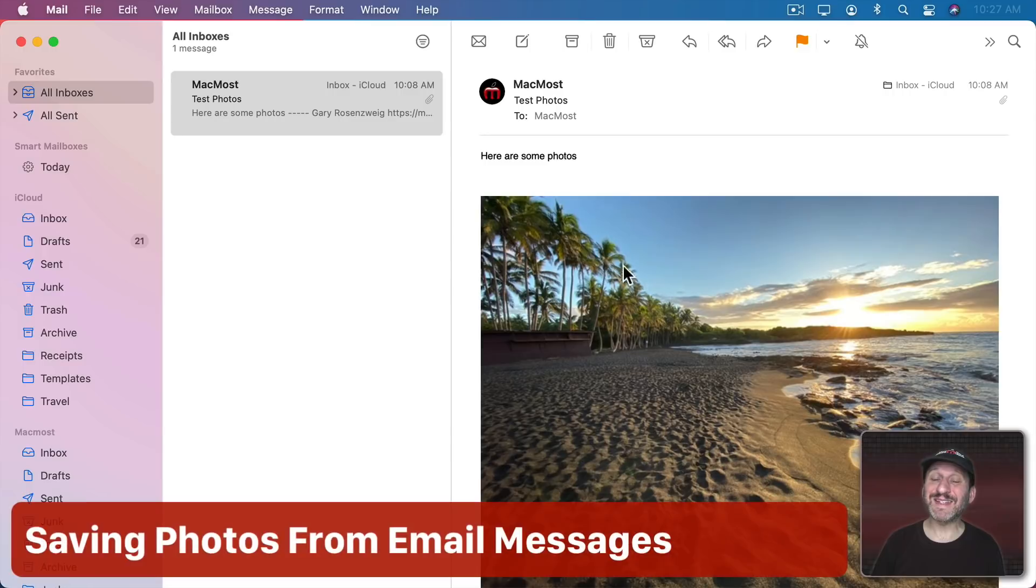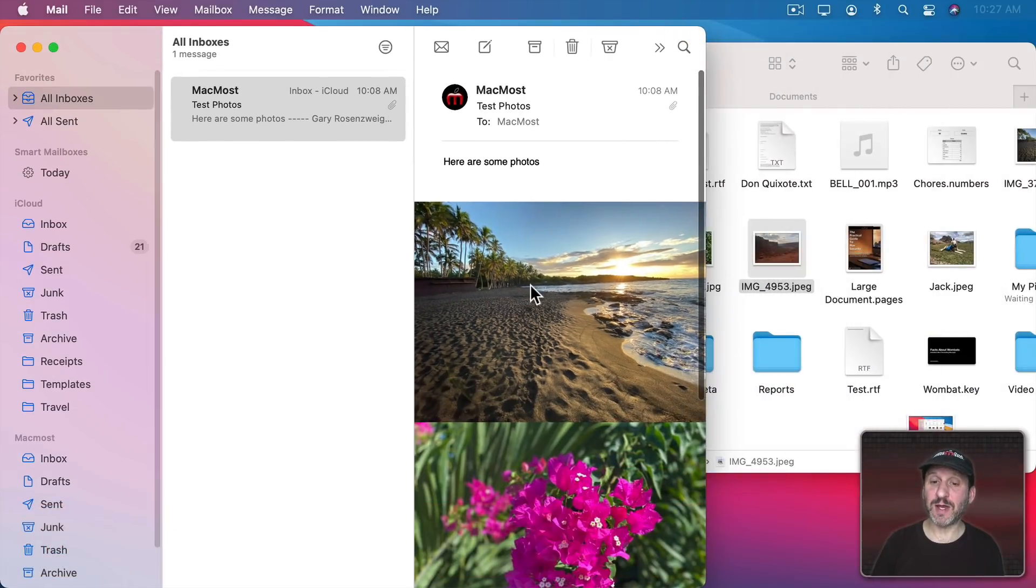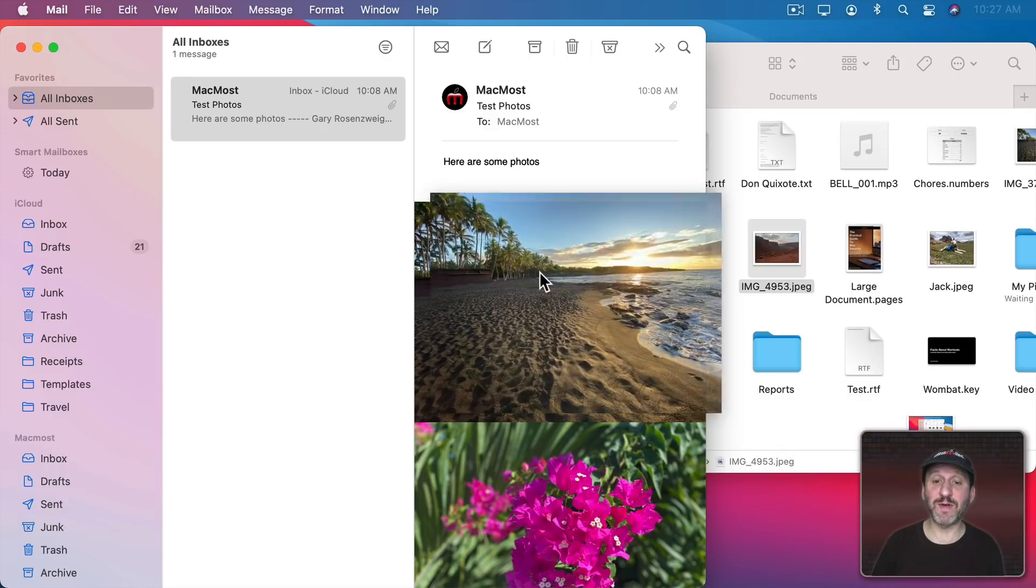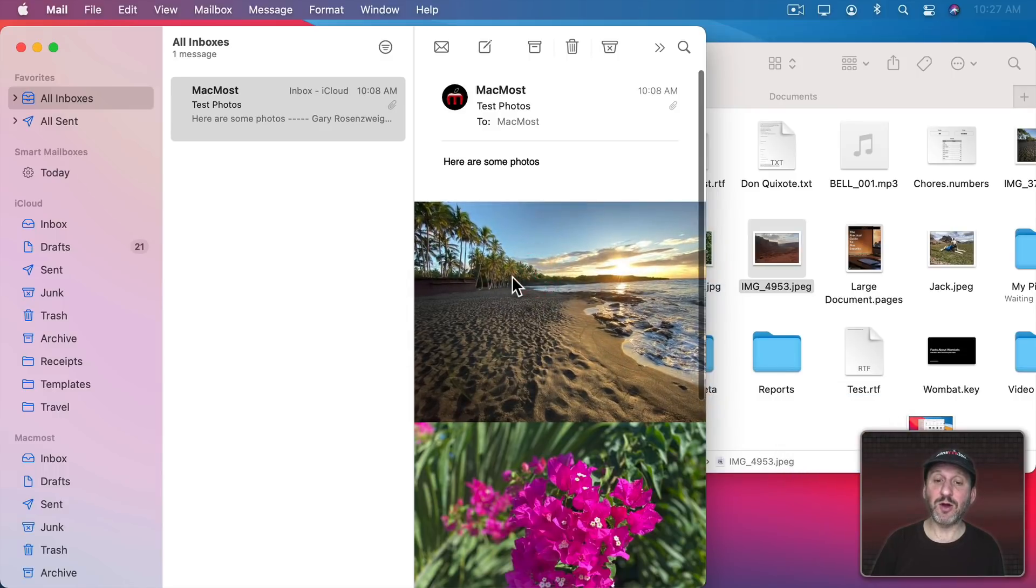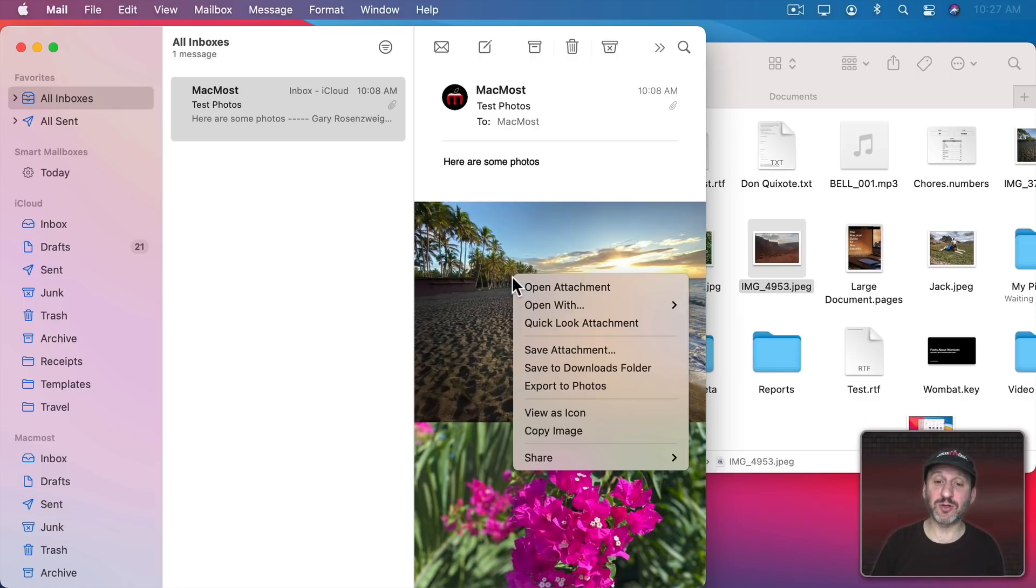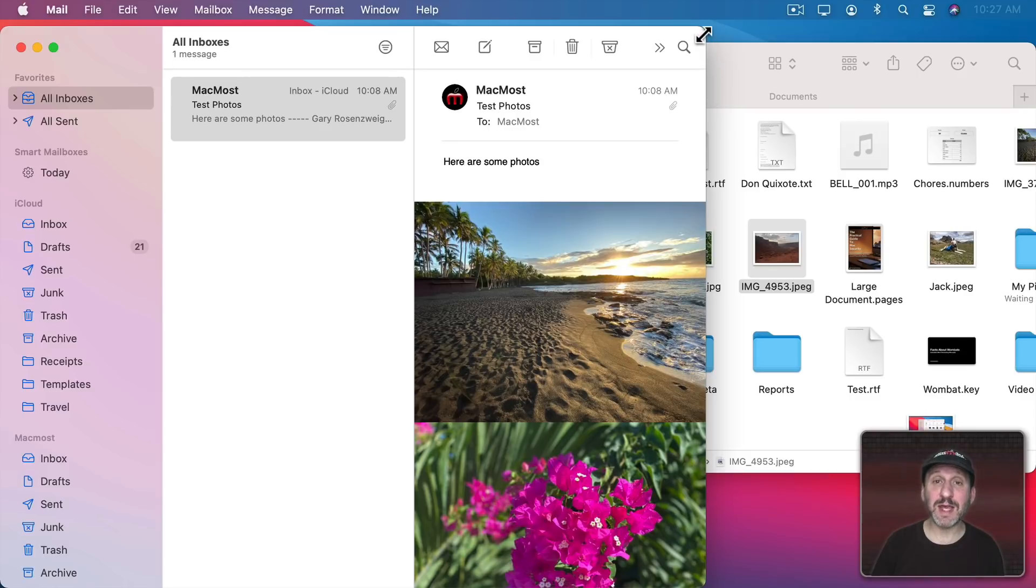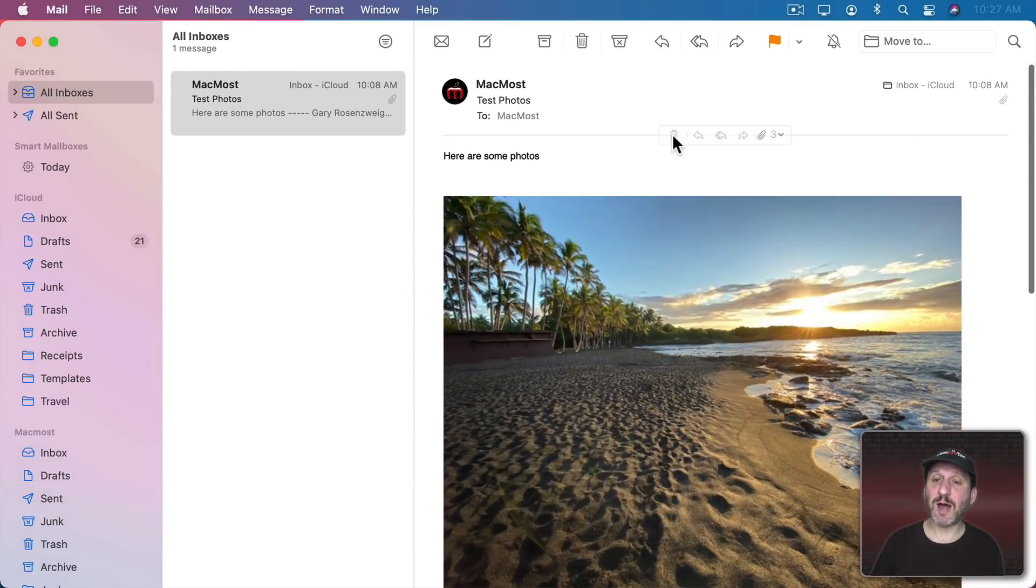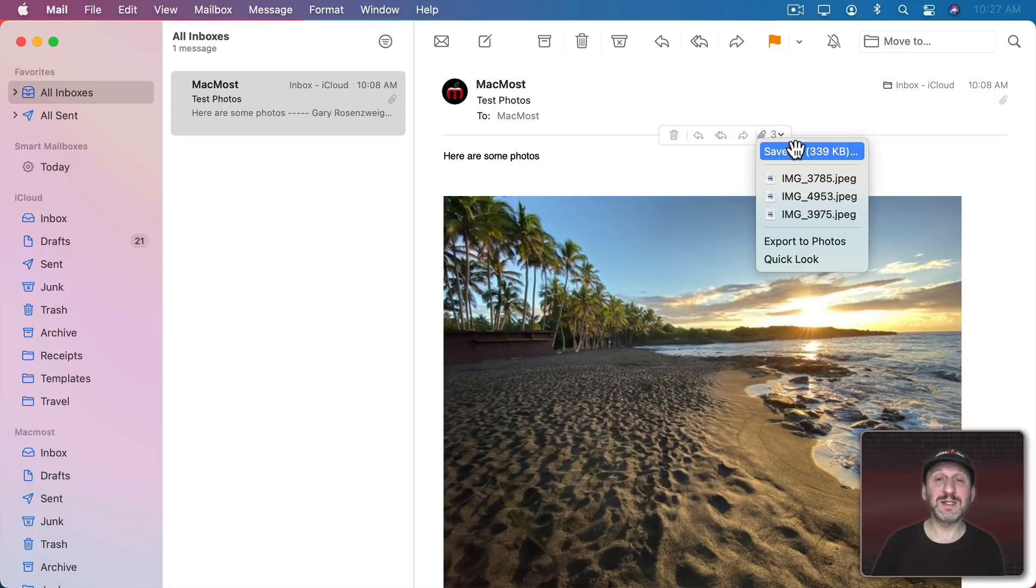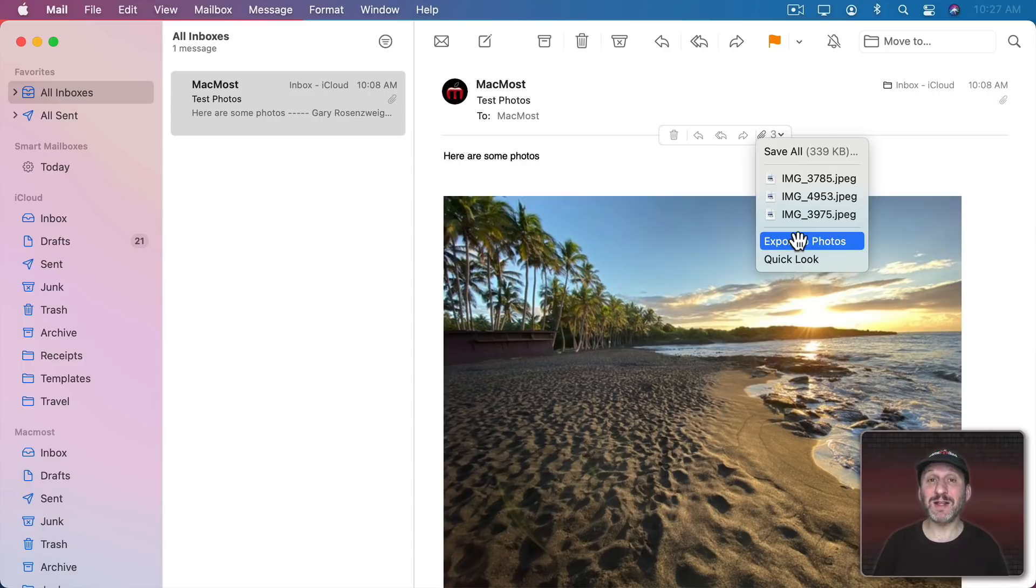Now if you want to save a photo from the message you could drag and drop it. So I could take this photo here and drag and drop it to the Finder. I could also Control Click or right click on a mouse, two finger click on a trackpad and use Save Attachment to save that file with the standard File Save Dialog. Also, if you go to the top, to this line here and you hover your cursor over it you'll have some controls. One of those controls is to save all of the photos or just one of them. You can also export them all directly to the Photos app.